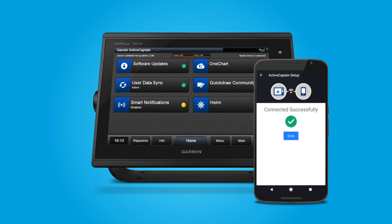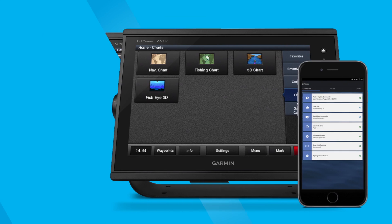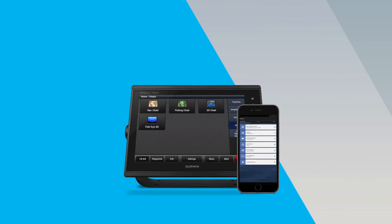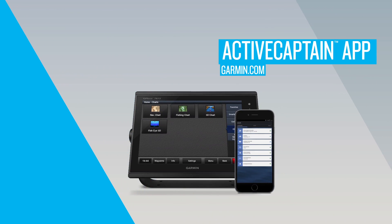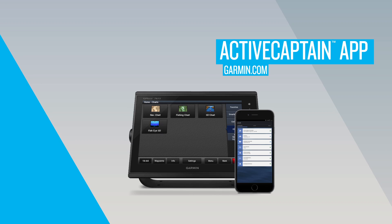Congratulations, you are now an ActiveCaptain. Learn more about using the ActiveCaptain app and other Garmin Marine products for your boat at Garmin.com.